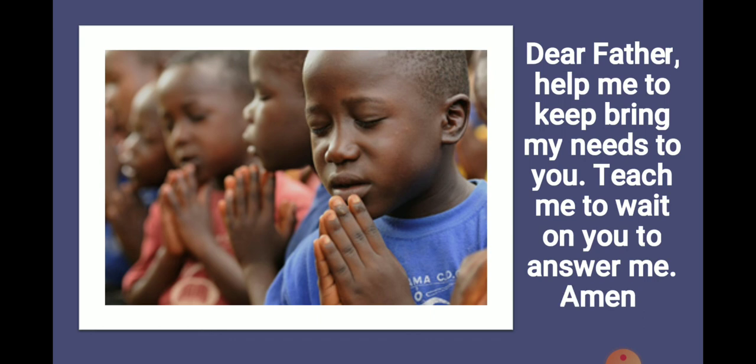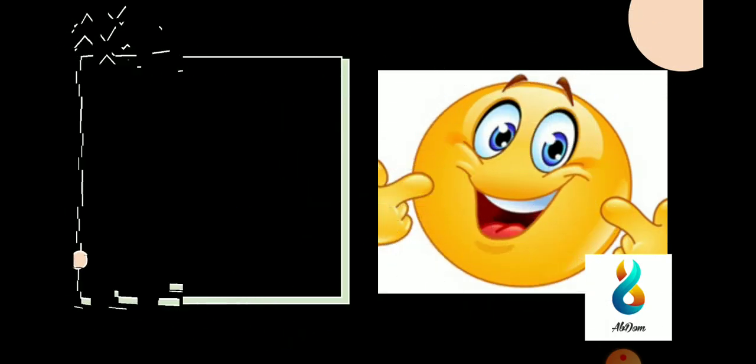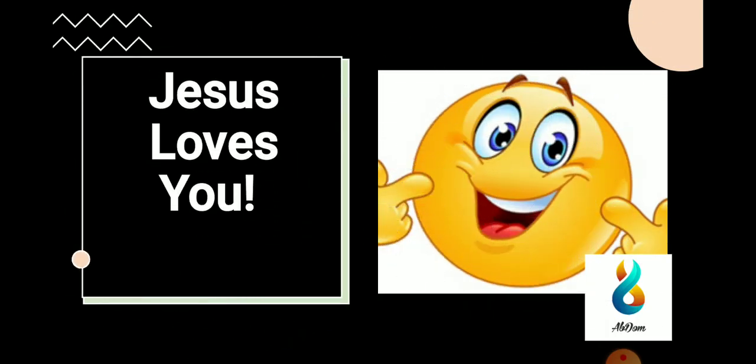Dear Father, help me to bring my needs to you. Teach me to wait on you to answer me. Amen. In the name of the Father, the Son, and the Holy Spirit. We come to the end of today's Sunday school. Jesus loves you. And he cares for you. Till next Sunday, it is bye. Refuse to give up. Keep calling out to Jesus. God bless you.